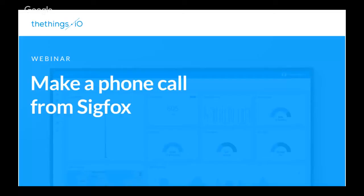Hello everyone, this is Mark from TheThings.io, I'm with Carla. Hello guys. I'm so sorry for being 17 minutes late, but we had some technical issues with the demo, but now we are ready to start the webinar.